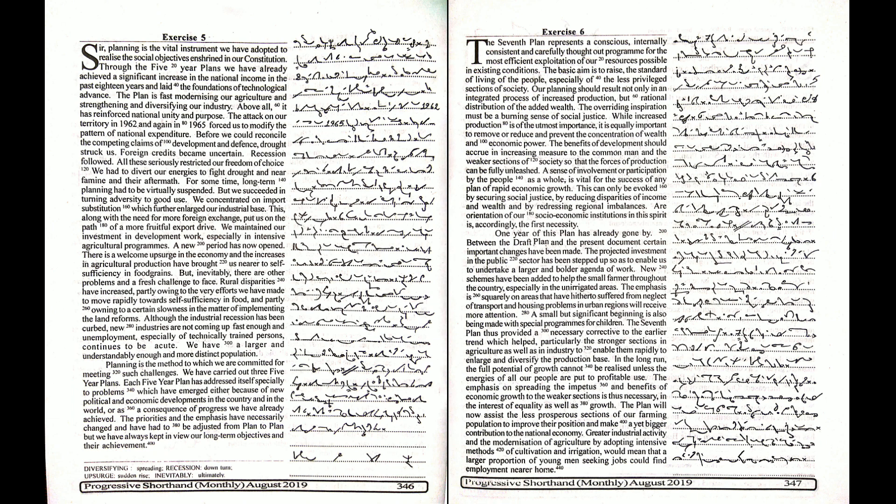The plan is fast modernizing our agriculture and strengthening and diversifying our industry. Above all, it has reinforced national unity and purpose.